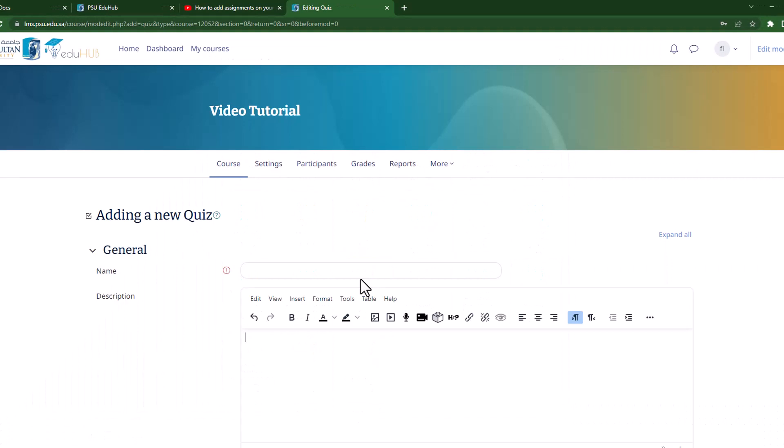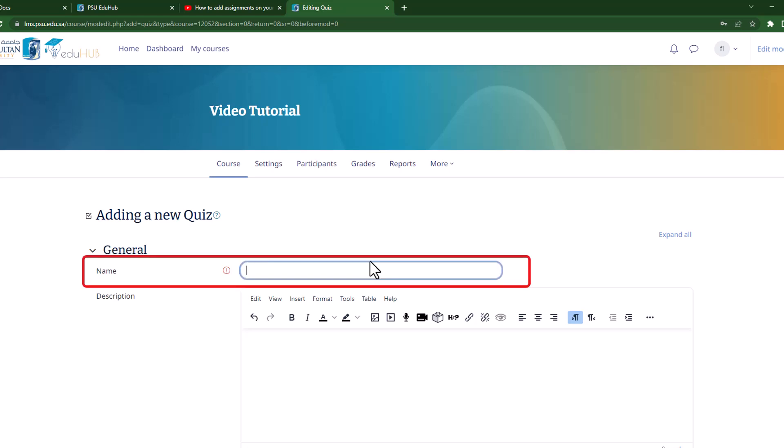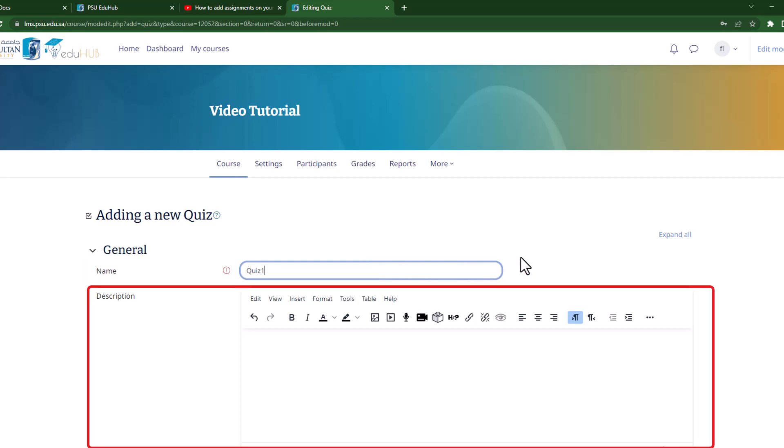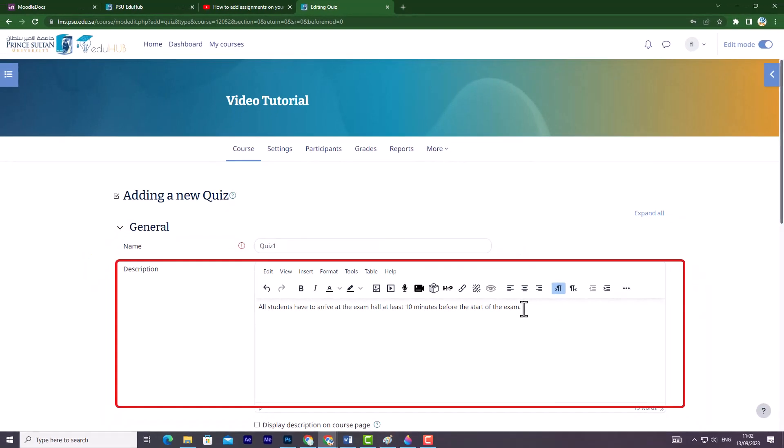Moving forward, we start with the General section, where you can provide important information for your quiz. First, you can enter the quiz name, as this is a required field and the chosen name will be displayed on your course page. Second, you have the option to add a description, which is an optional feature.